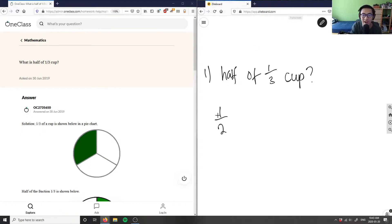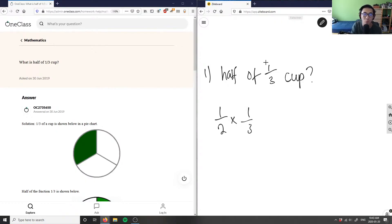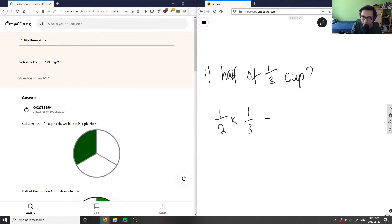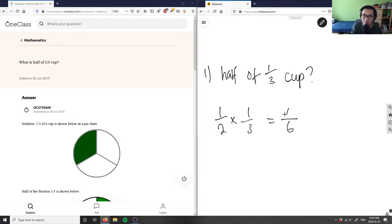I'm going to multiply, right? Half of one-third would get me—what is half of one-third of a cup? So multiplying half by one-third, which is going to be equal to: one times one is one, two times three is six. I'm going to get one over six.